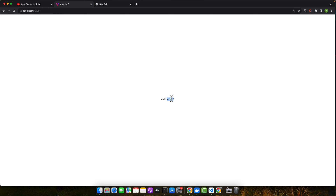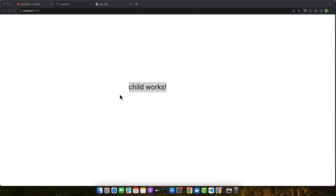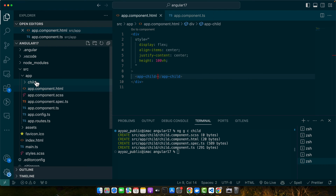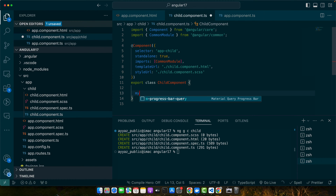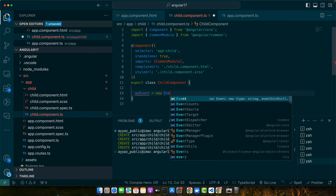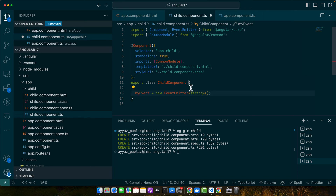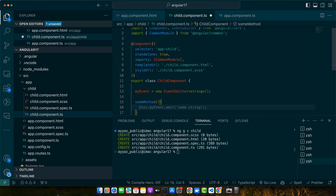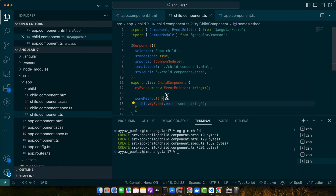Let's go to the browser and see if it is visible. You can see the 'child works' text is available, coming from the child component. Now in the child component, let's define our Event Emitter in the TS file. We'll define myEvent equal to new EventEmitter with a data type of string — you can use any other data type if you want. We'll define a function someMethod, and here we will emit the event using this.myEvent.emit with some string.